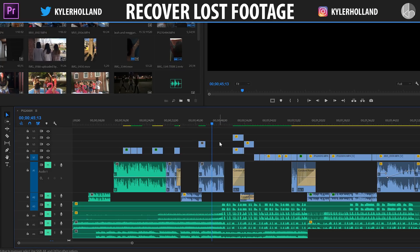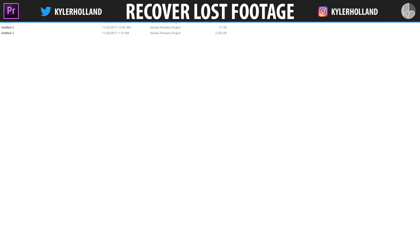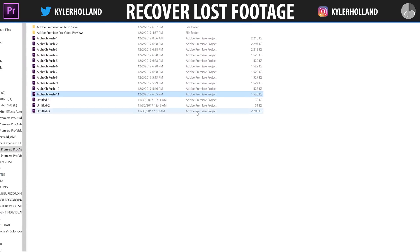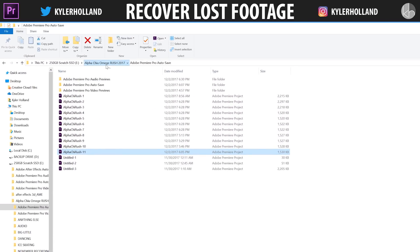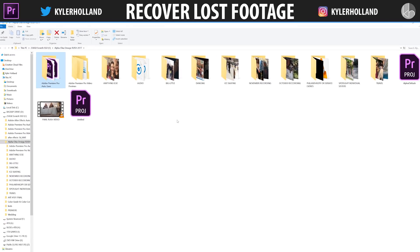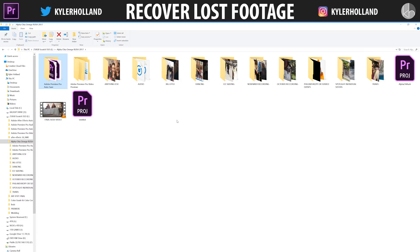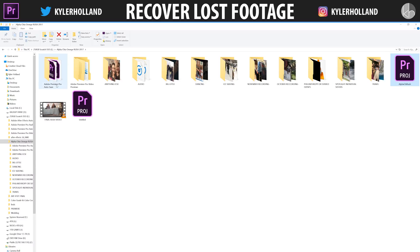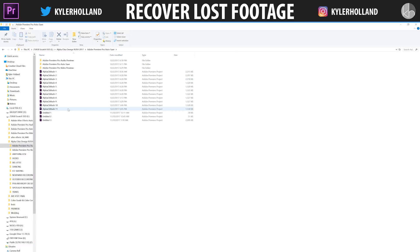You basically have to open an older version. So what you're going to need to do is open up your finder window and go to your project folder. This is where you saved your project to. I saved my project as Alpha Chi Rush and you can see that right up here. But all you have to do is go to Adobe Premiere Pro auto save. So you can see my most recent one is actually this Alpha Chi Rush 11.